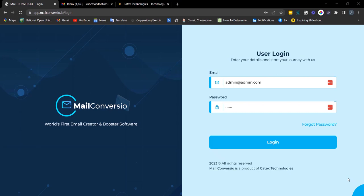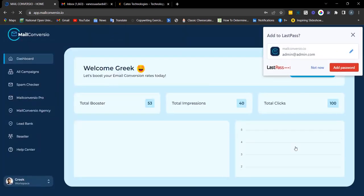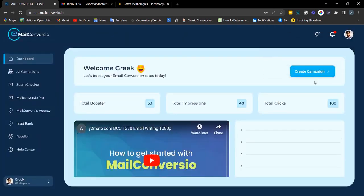Welcome to this quick demo video of Mail Converseu. Mail Converseu is an all-in-one email conversion booster suite that turns your email broadcast into a profit-filling machine, simply by using these amazing AI tools to drive more engagement and make your email more interactive. Once you're logged into Mail Converseu, this is what the dashboard looks like.